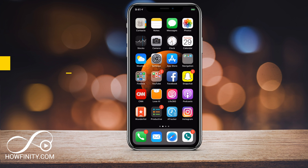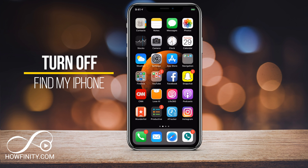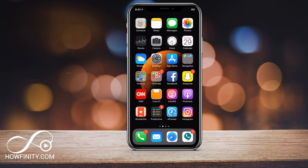Hey everyone, in today's video I wanted to show you how to turn off the Find My iPhone option under the settings on your iPhone. If you're trading in your iPhone — for example, if you want to sell it to someone else — you have to turn this off.